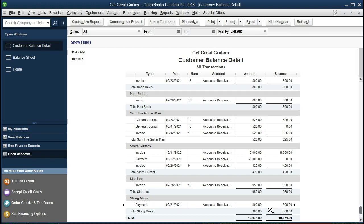When we report financial statements, having a negative receivable doesn't work for proper accrual-basis accounting. What we should have is an asset on the books for receivables and a liability showing that we owe work in the future — or that we'd have to pay back that $300. So what we need to do is make a journal entry to take this out of accounts receivable and put it into the unearned revenue account.